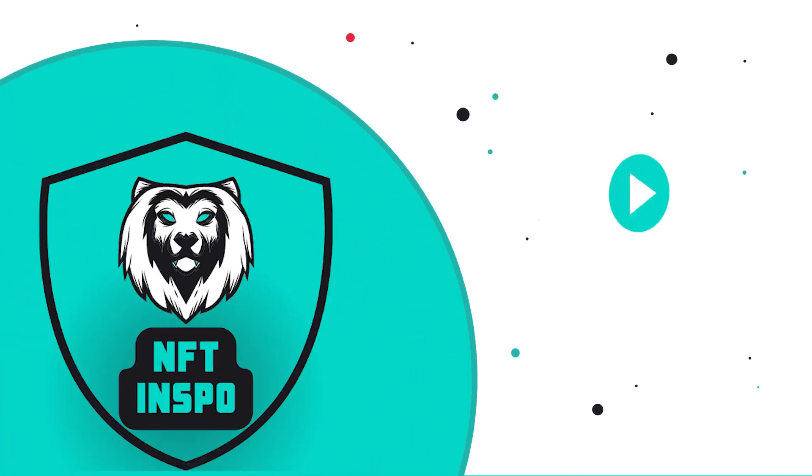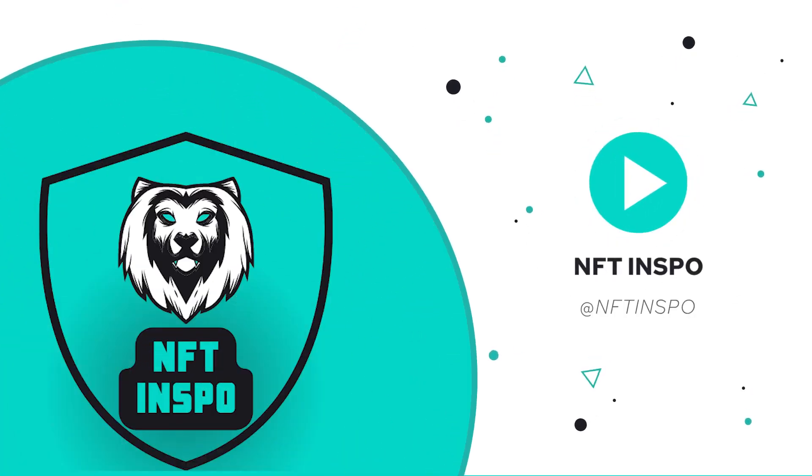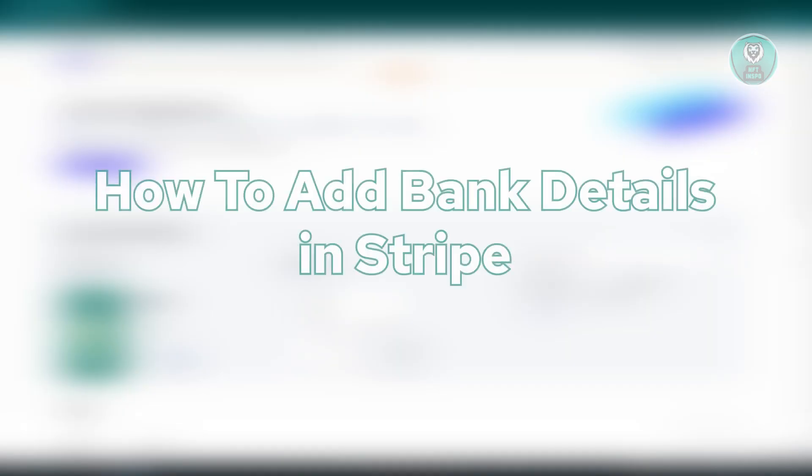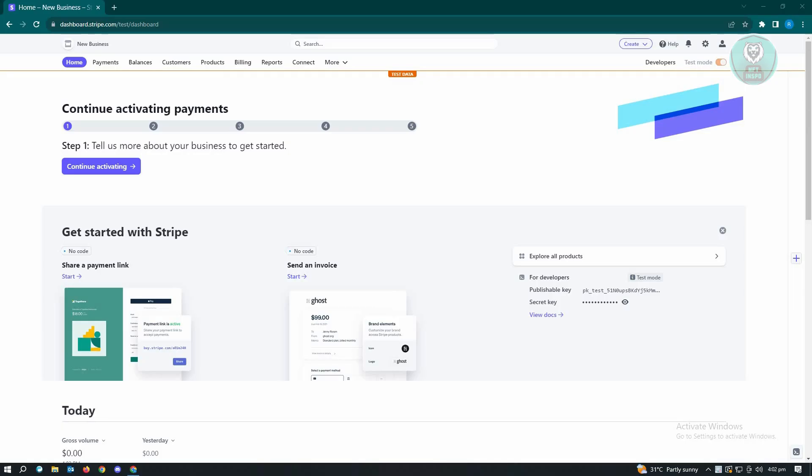Hello guys, welcome back to Infinite Inspo. For today's video, we are going to show you how to add bank details in Stripe. So if you're interested, let's start our tutorial. Now, the first thing that you want to do here is go to stripe.com and log in to your account. Once you've logged in,